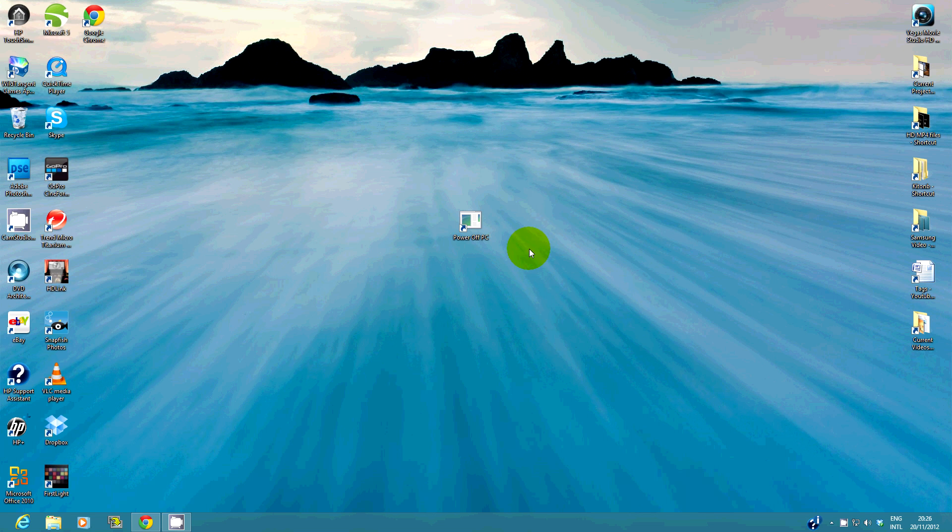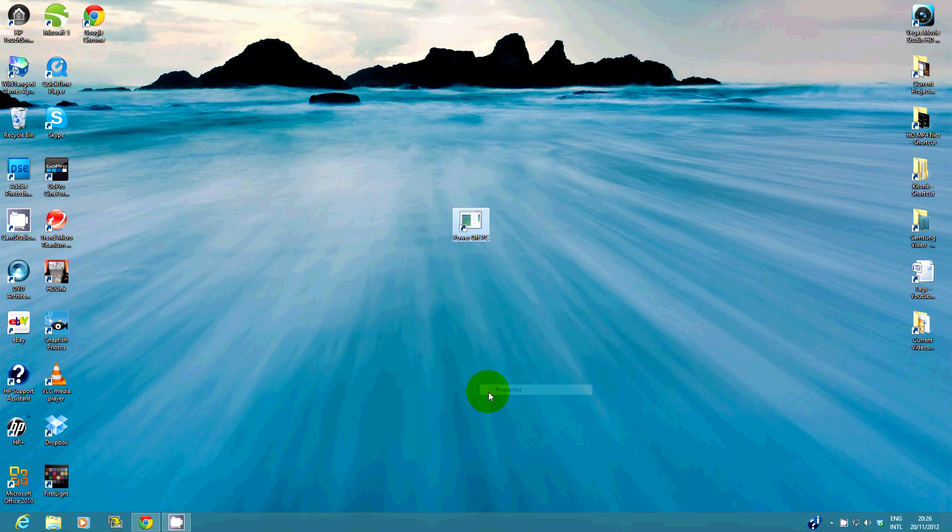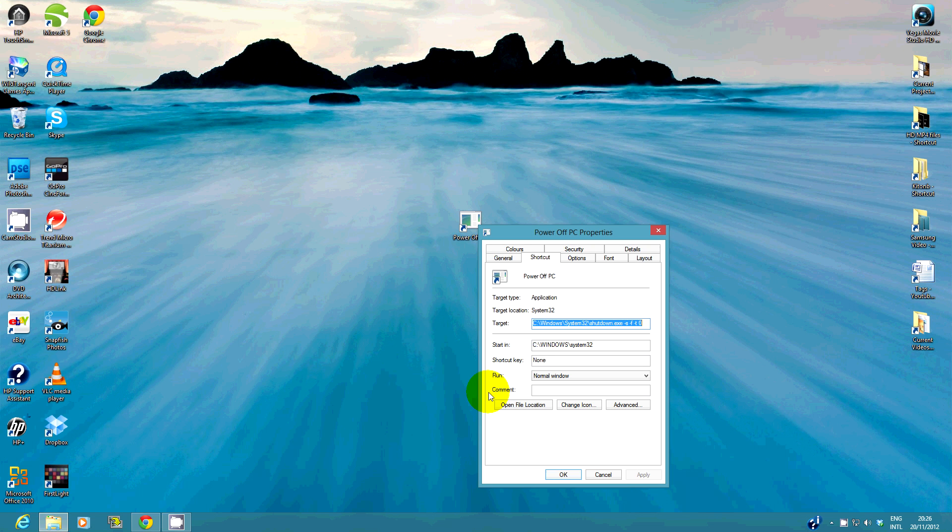You can also change the shortcut icon to something better. Right click on the shortcut and select properties. Select change icon.